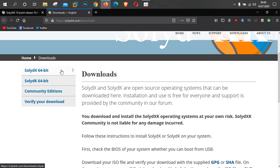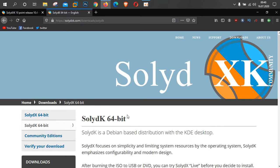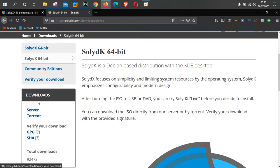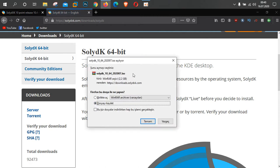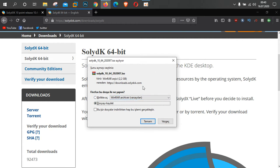Siz isteğe bağlı olarak XFCE'yi de tercih edebilirsiniz. Ben KDE'ye geliyorum. Üzerine tıkladıktan sonra iki seçenek var: Server veya Torrent olarak indirmek. Benim tavsiyem Server olarak indirmeniz. 2.2 GB'lık bir ISO kalıbımız var. Ben indirdim arkadaşlar, size gösterme amaçlı faydalı olacağını düşündüğüm için gösterdim.